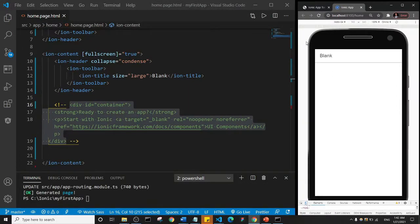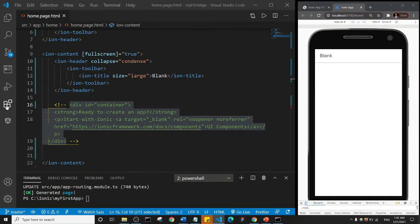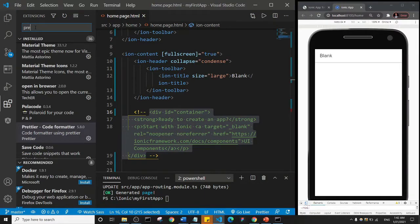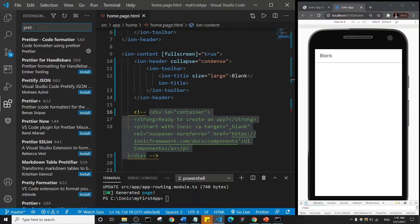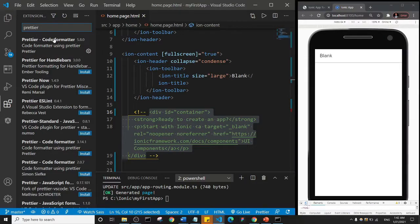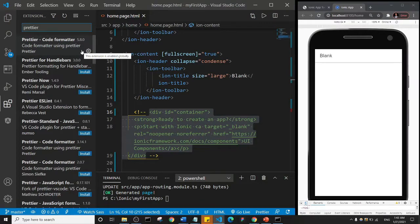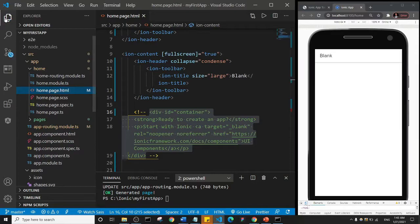Welcome back guys. Before we start looking at the design components or UI components in Ionic, I want you to install an extension that will help you format your code automatically — so you don't have to worry about spacing and stuff like that. Come to the extensions icon and search for Prettier — it's the Prettier code formatter. Go ahead and install it so that it will format your code automatically, and we can have the same experience.